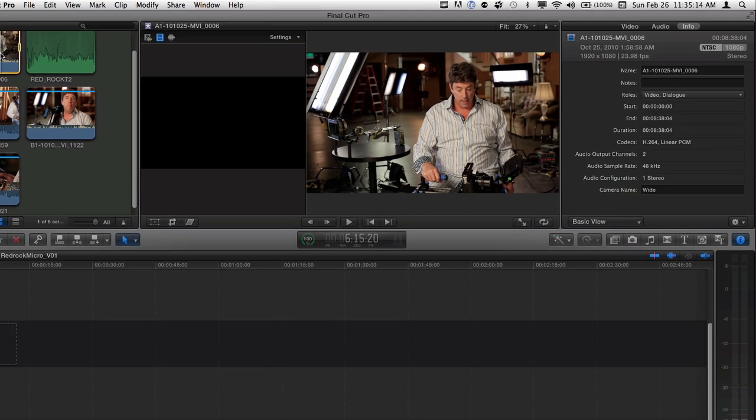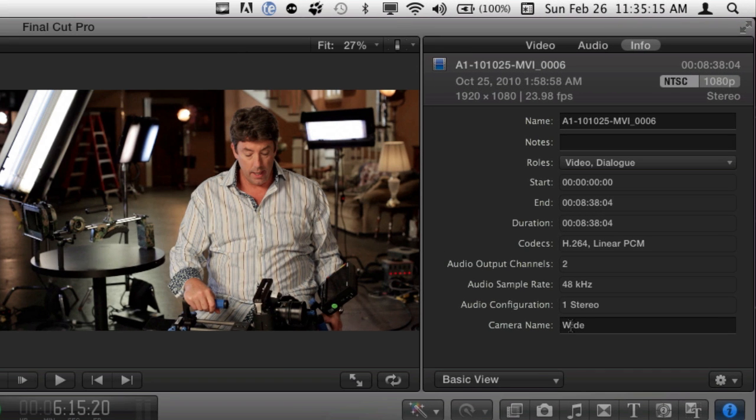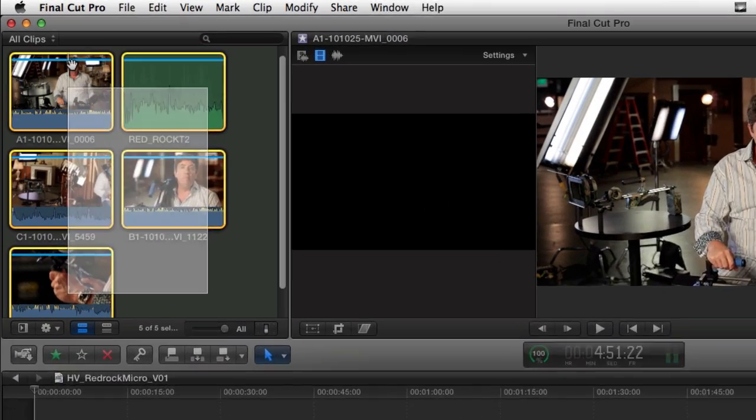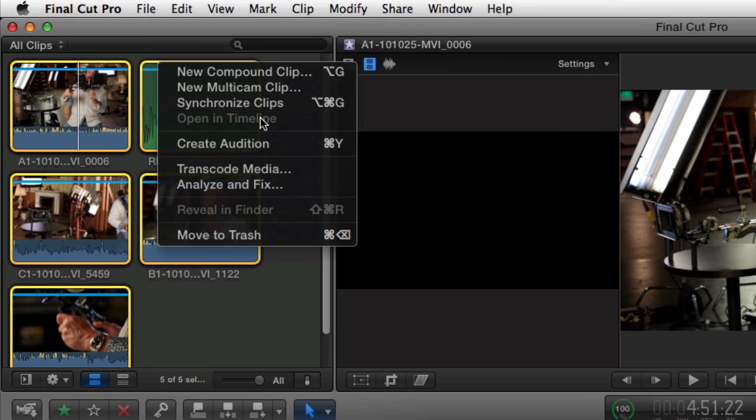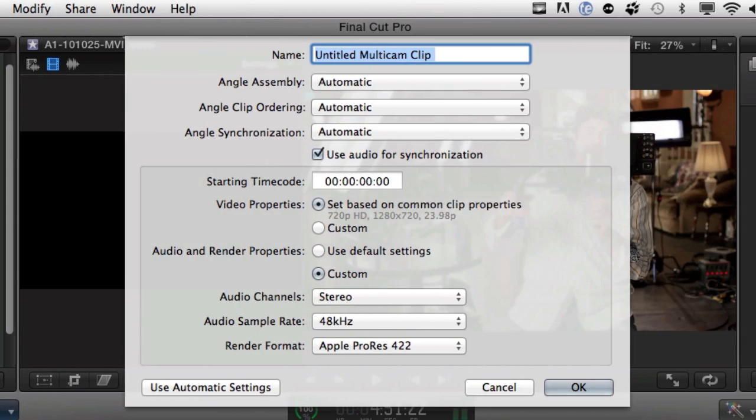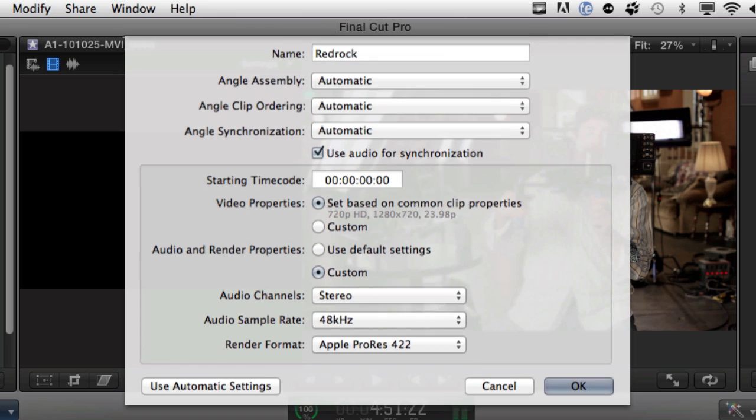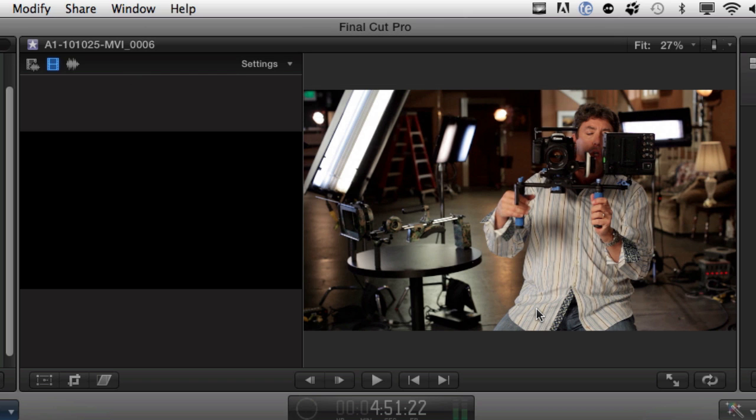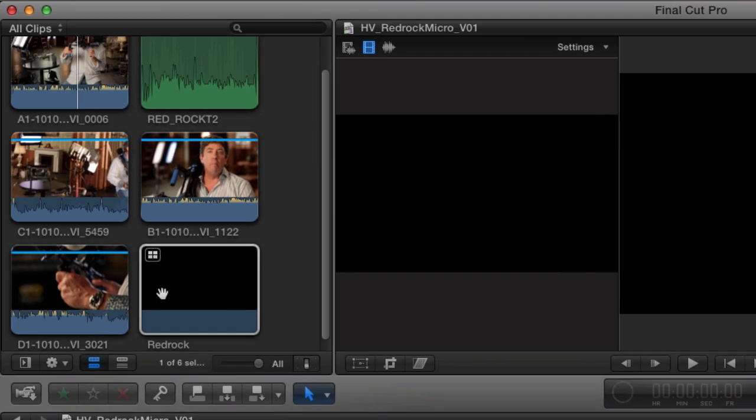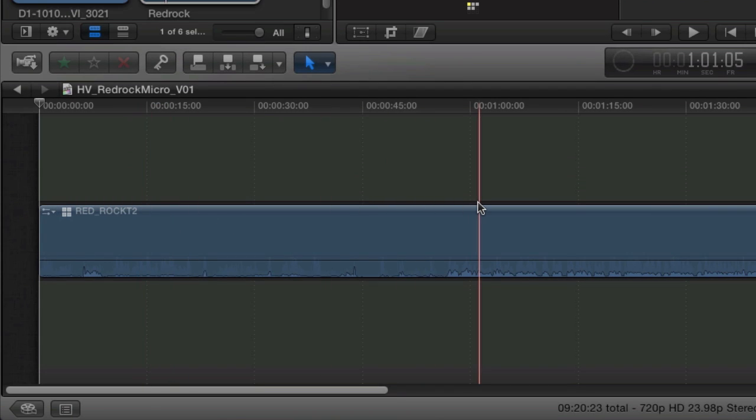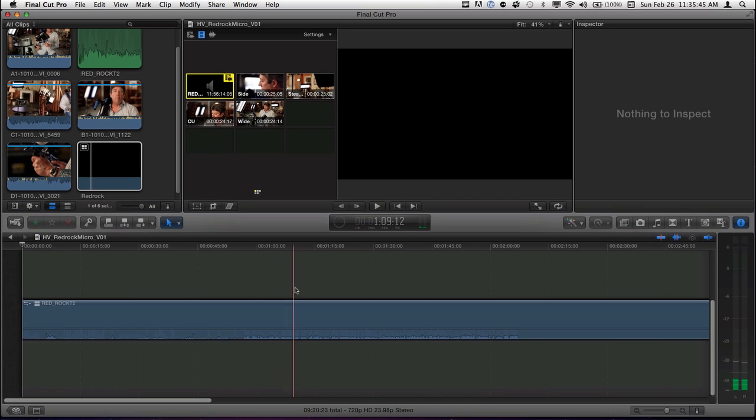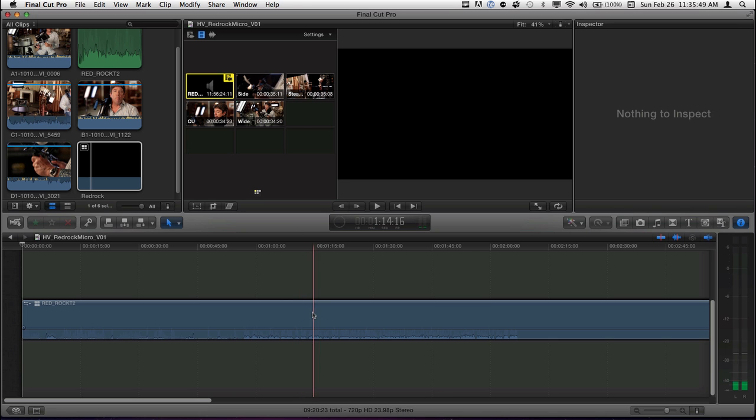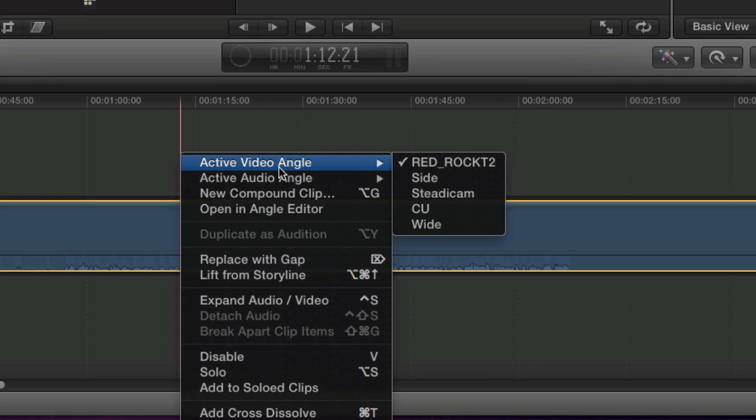So now that I've actually named these camera names, when I make my multicam again, new multicam clip, and I'm going to call it Red Rock, what it's going to do now is actually take that camera name or that angle name into the multicam data. Again it takes about 20 seconds. Take this guy, drag it down here. Still black. I see my five angles here. But when I right click here, active video angle, side, steady cam, close up, wide. Now logically they don't make sense because I don't really want the audio to be number one. What I'd rather do is use a four up and just have my four angles here.